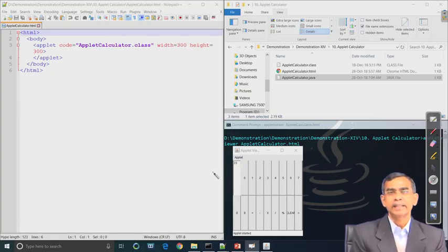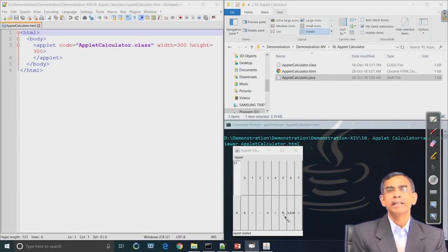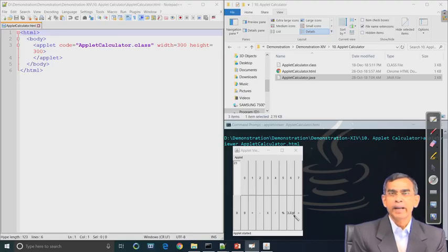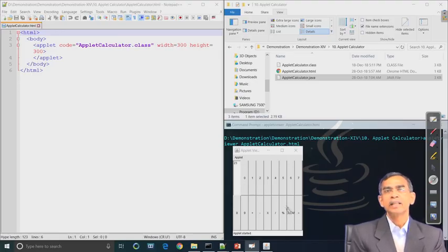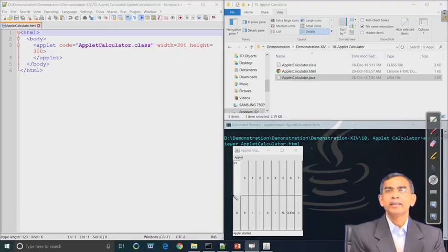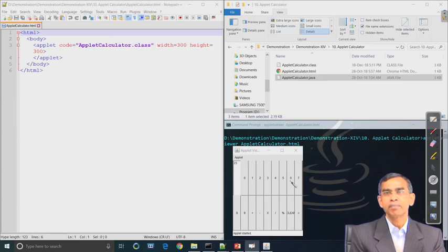In addition to the numeric buttons, there are a few more buttons: plus, minus, star for multiplication, and divide. Finally, there is a button called equal and another called clear. So these are the buttons — altogether 16 buttons arranged in a grid, and they are enabled so that if a user clicks using the mouse, that particular event will be captured by the applet in the background. This is basically the event handling concept.